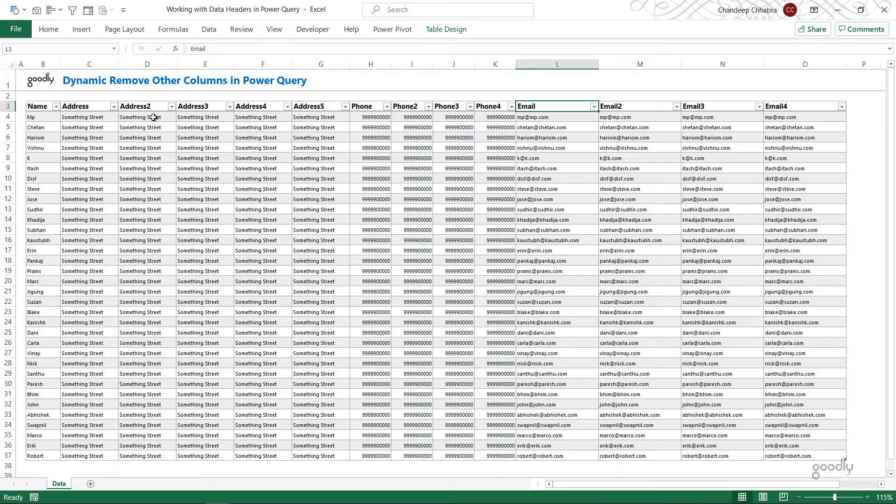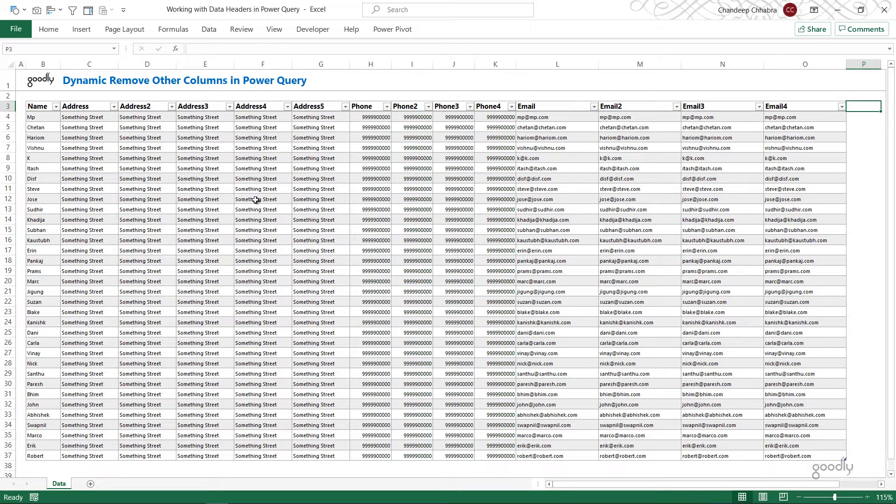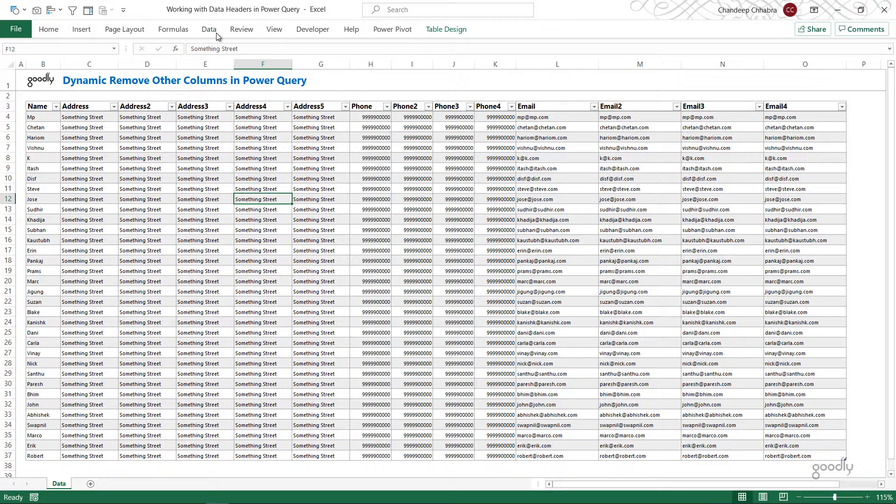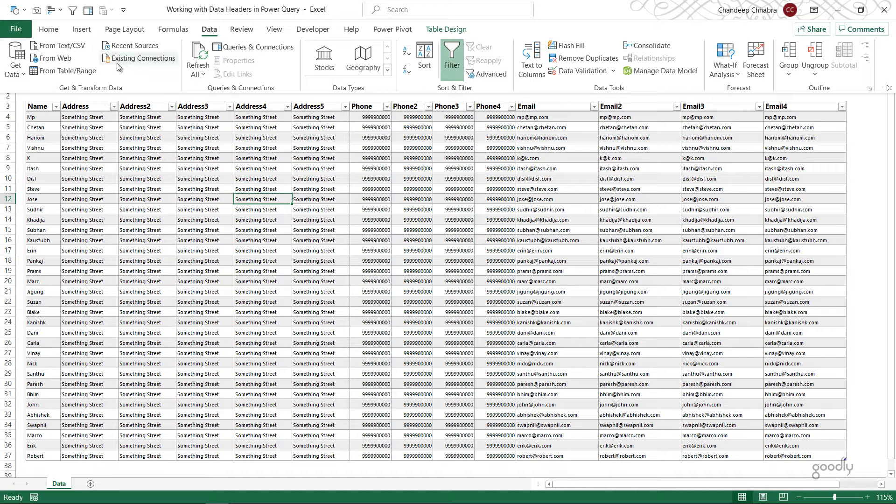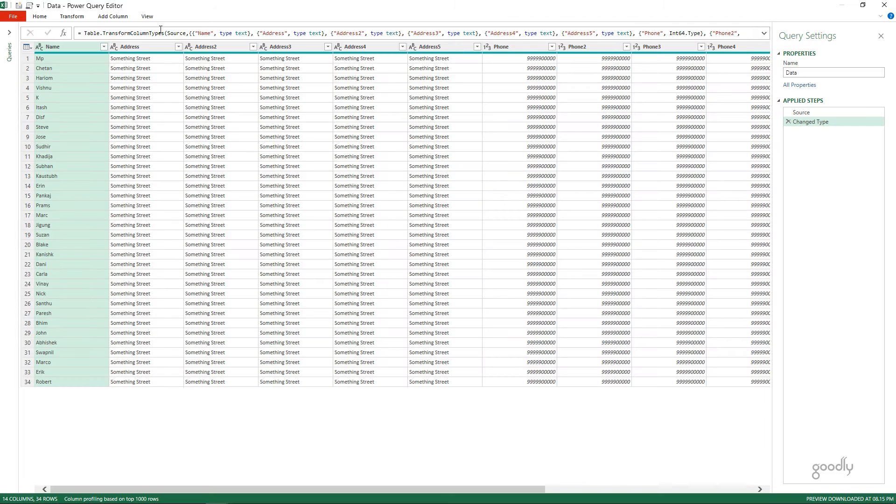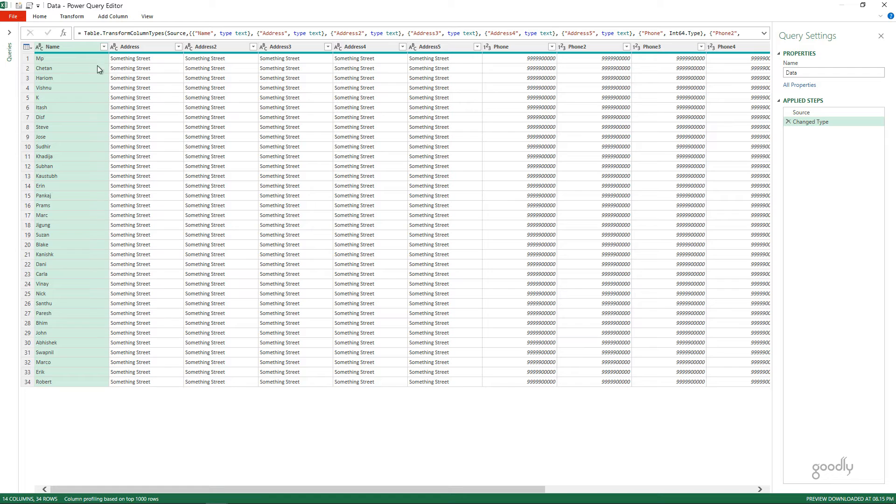If you've already been working with Power Query, you know that you can do that very easily using Remove Other Columns. But that is going to give you a slight bit of problem if any more columns are added. Let's just take a look. So, I'm going to load this data to Power Query, go to data, and then from table range, the data comes into Power Query.